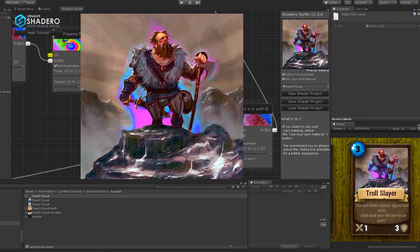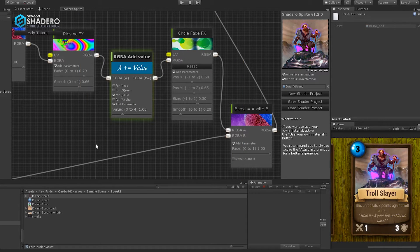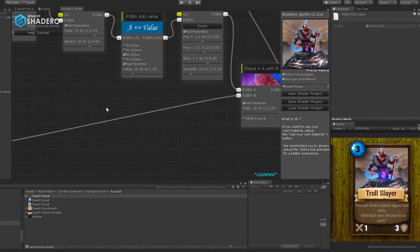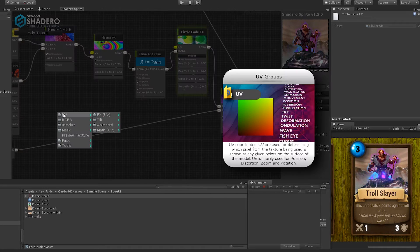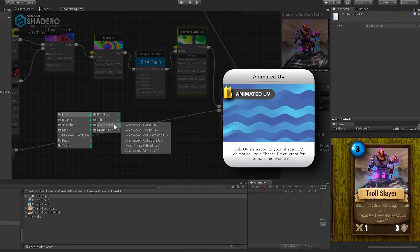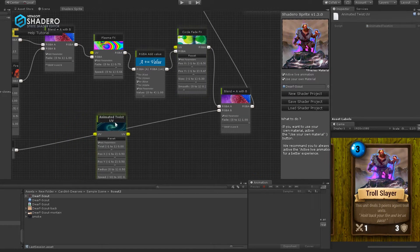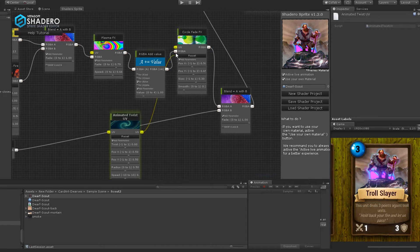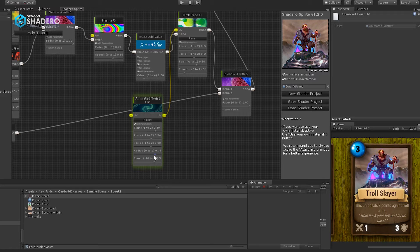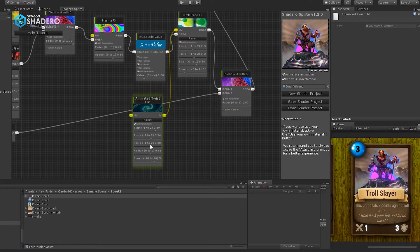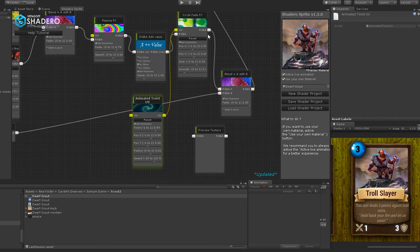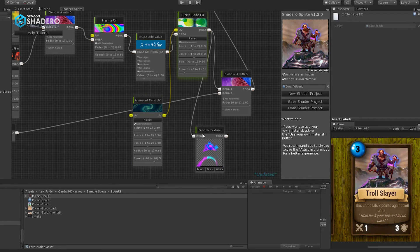Now we will add the Animated Twist UV effect to create a sweet fluid effect that turns around the dwarf. Right-click, UV, Animated, and select Animated Twist UV. Connect the twist UV to the circle fade FX UV. Select the right twist parameters. Remember that you can use a preview node to view only the twist plasma effect like this.